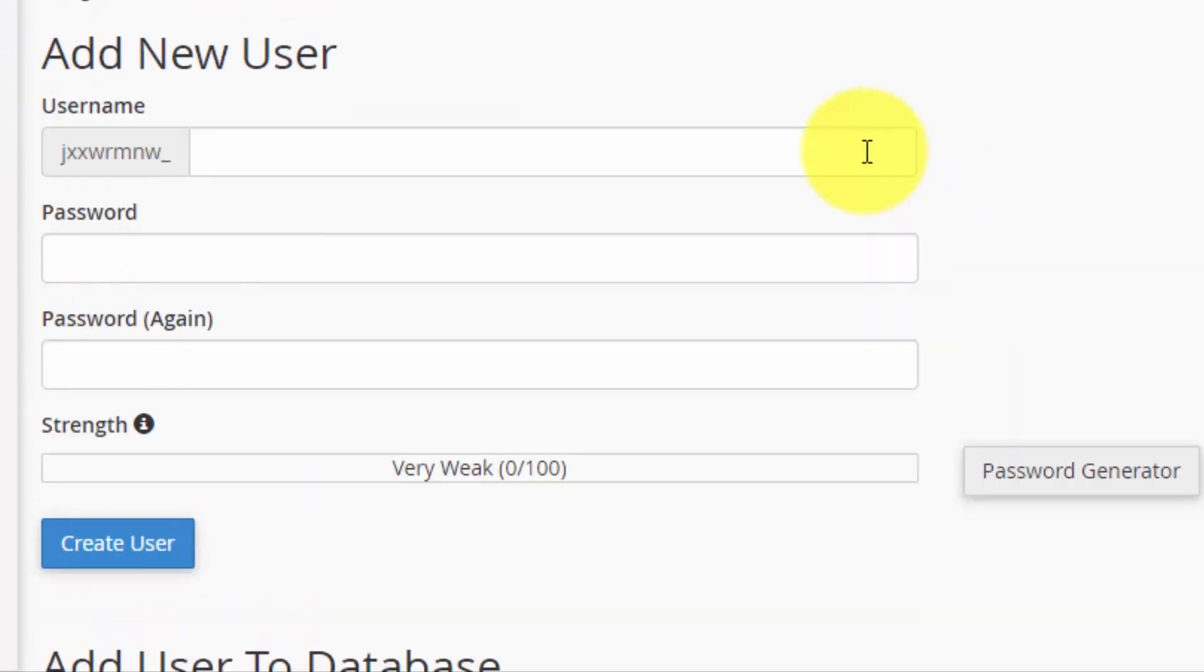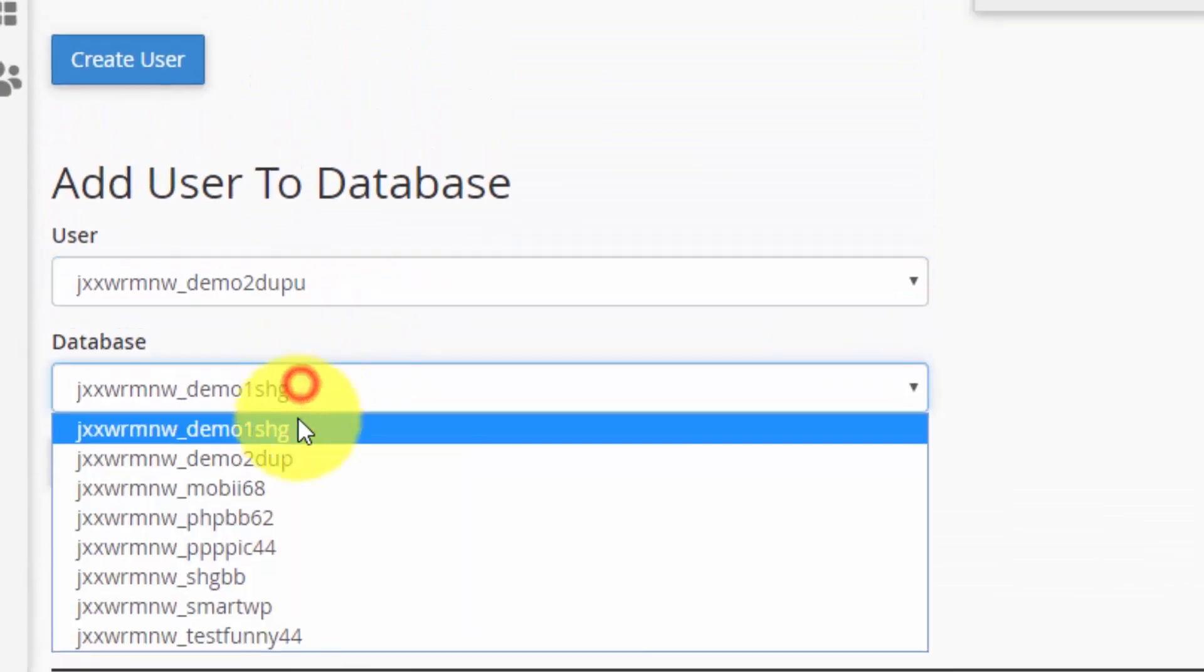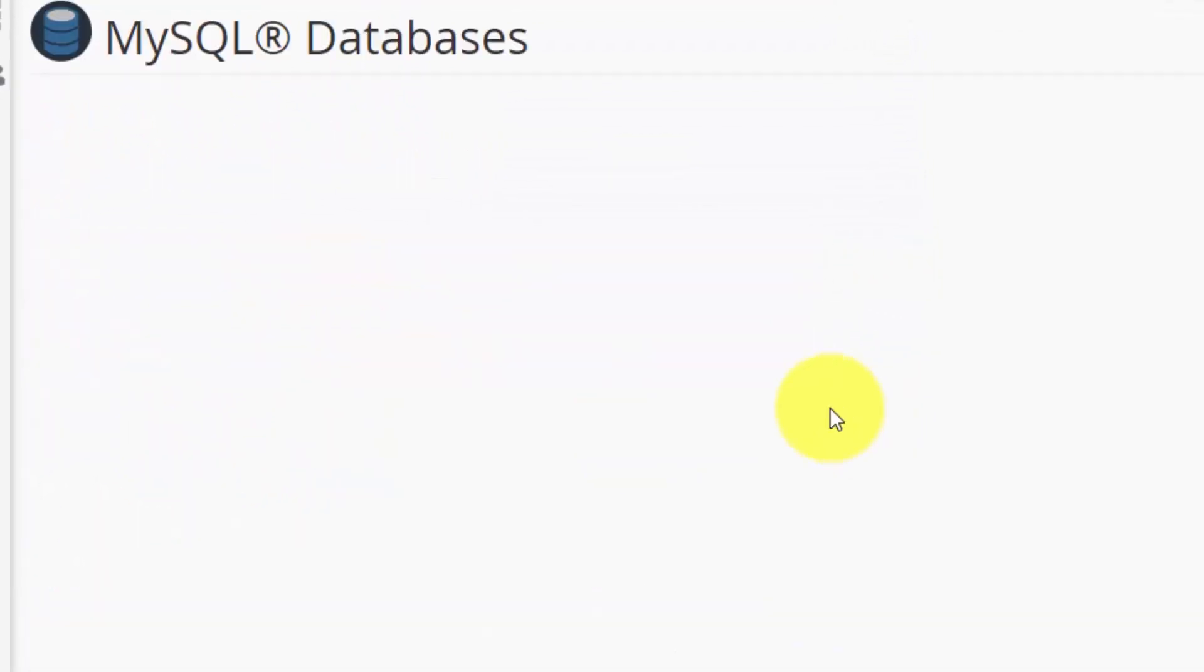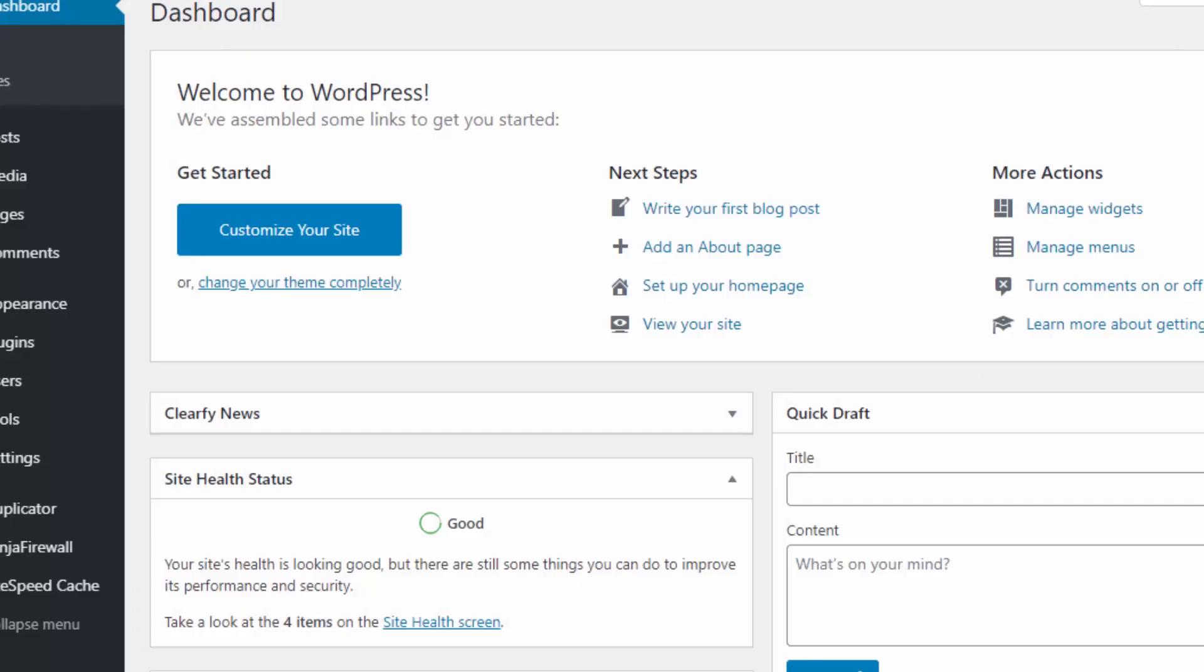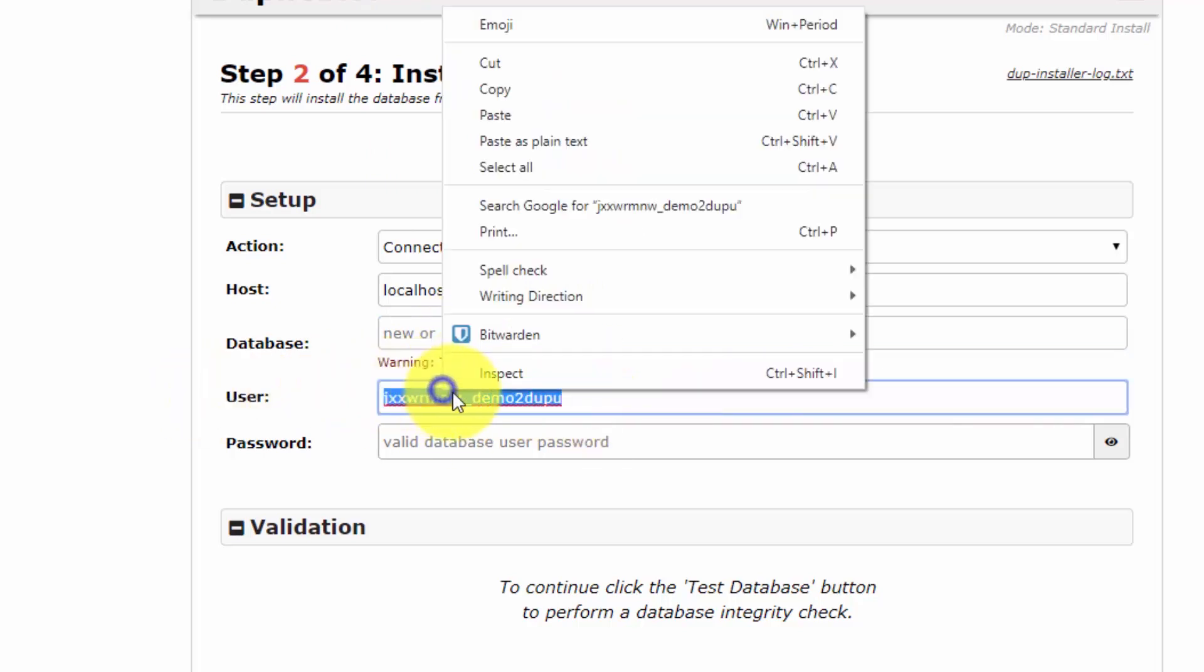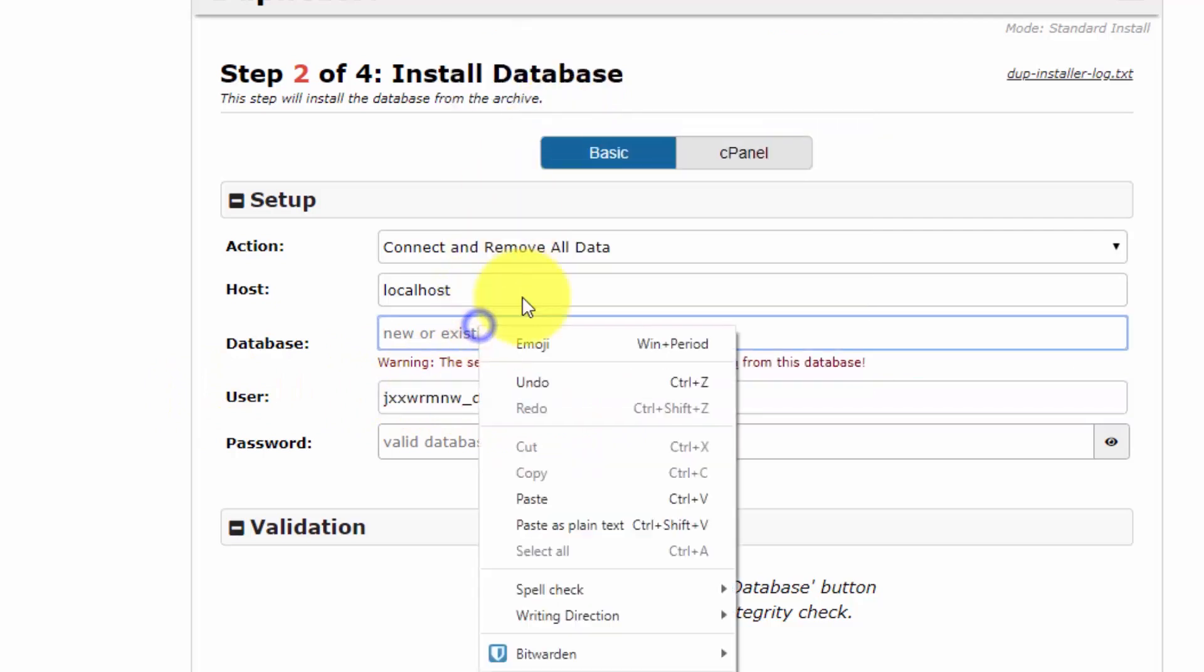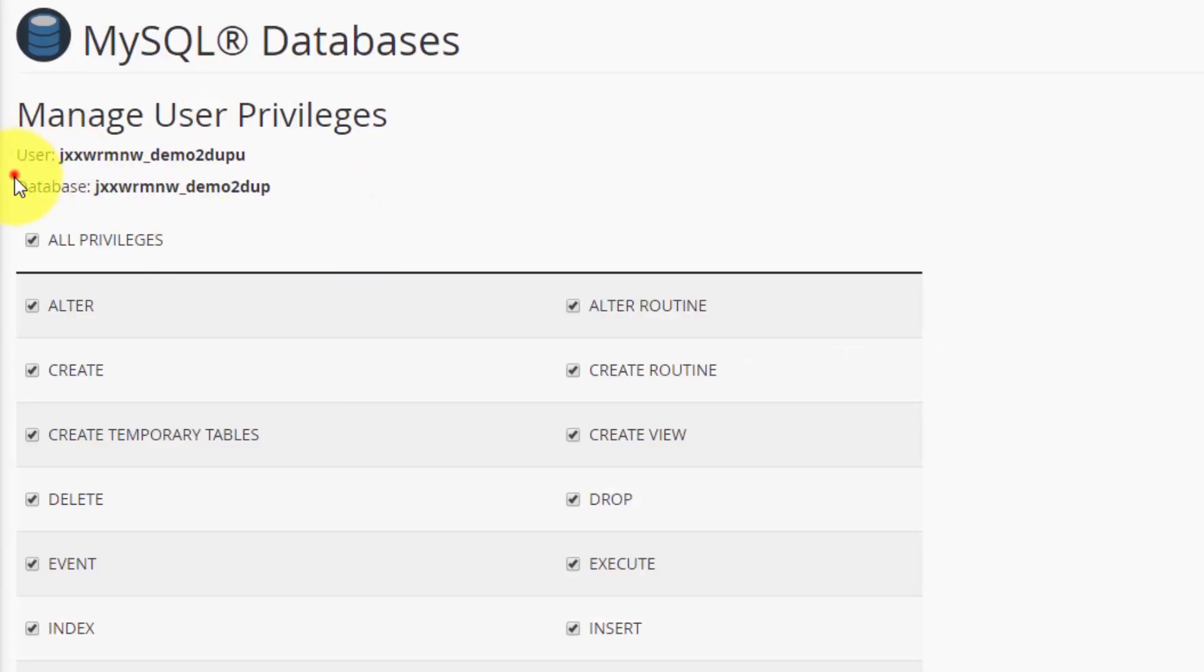Go back - sorry if this tutorial is a bit too fast, but please let me know in the comments if I should make it slower. Add this user to the database and grant it all privileges. Before doing that, I will copy paste the database user and password information here. This is the user I just created and this is the database.